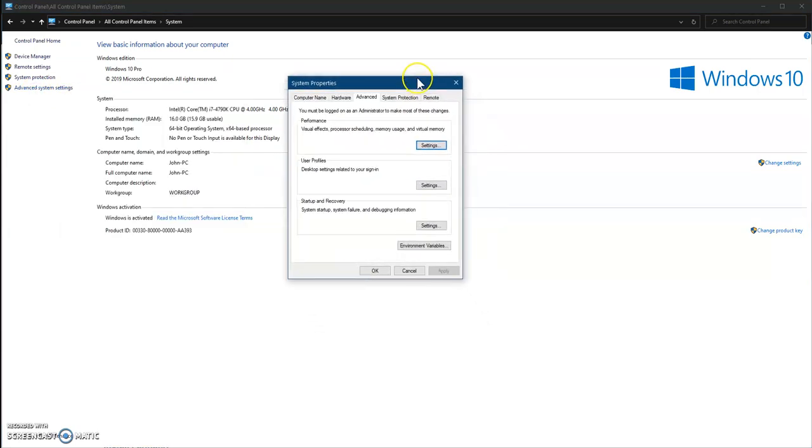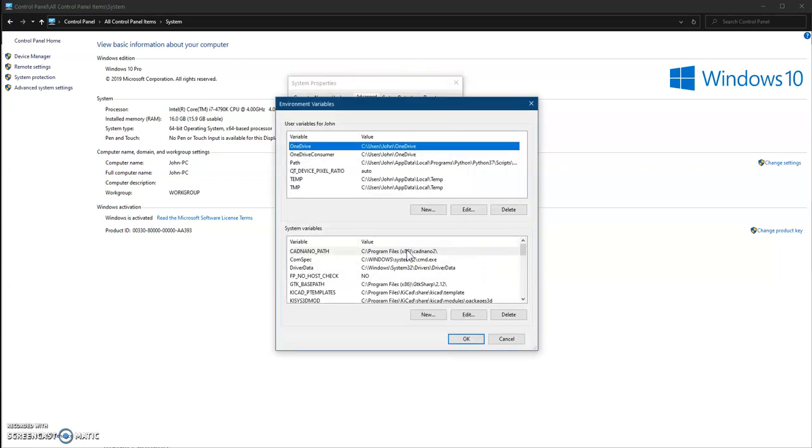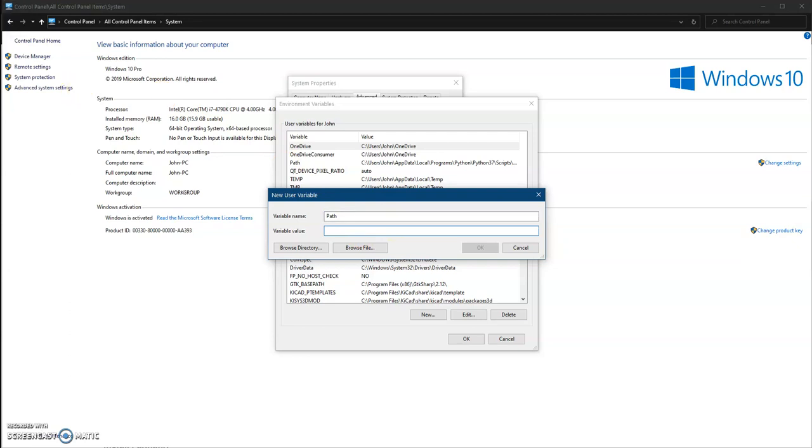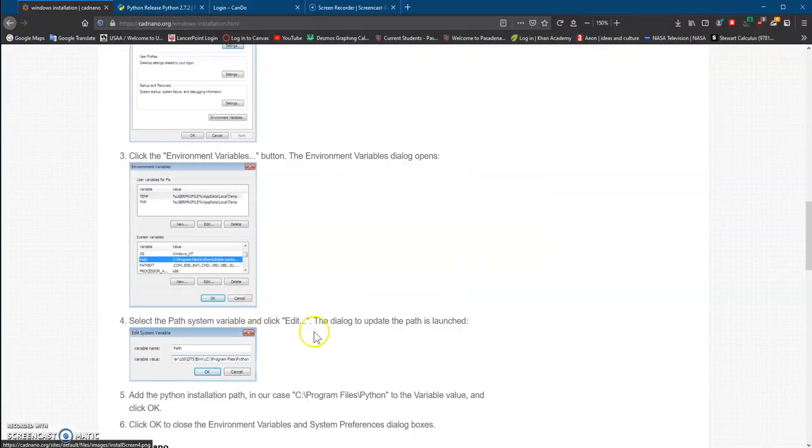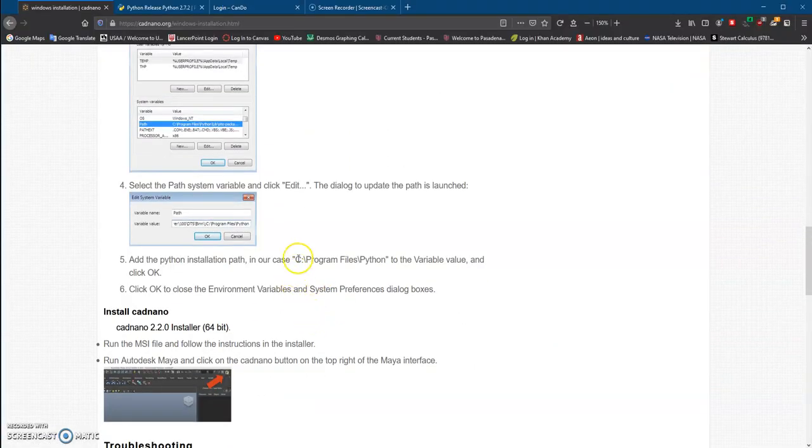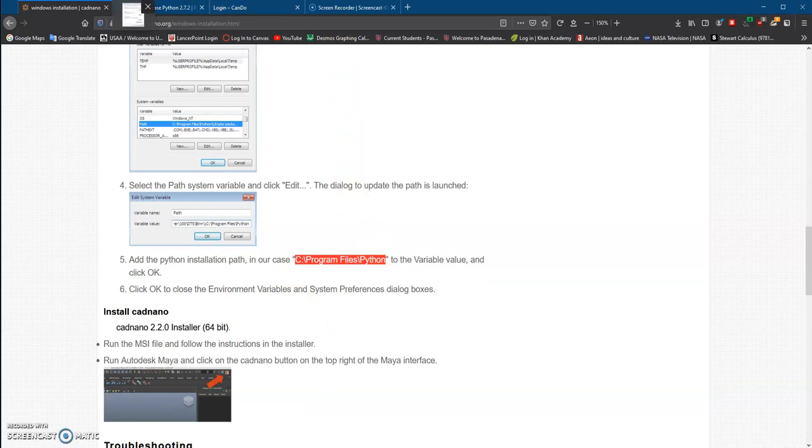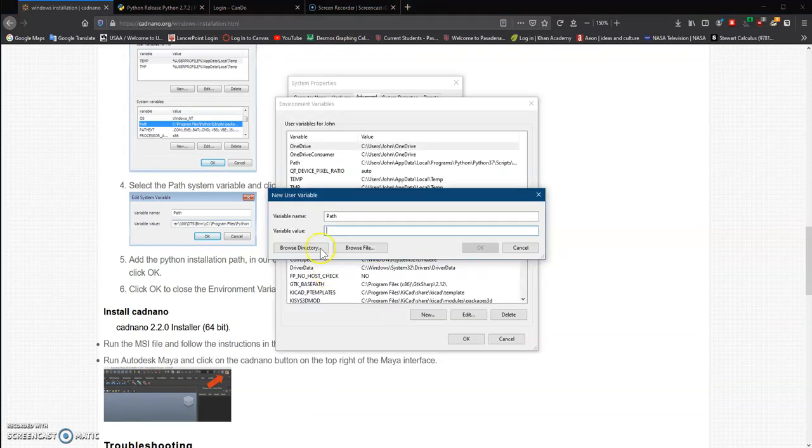Open the dialog box for environmental variables, and then we're going to hit new. Here we're going to put path, and on this part right here, we're going to put what the instructions tell us to put here. C program files Python, just copy that, and then you will click OK. I already have it installed, so I don't need to do that.